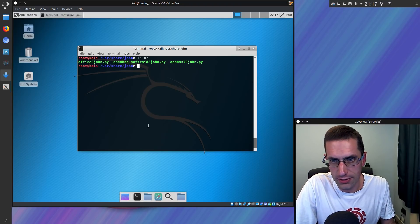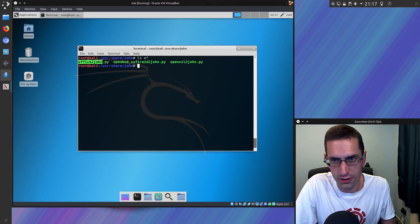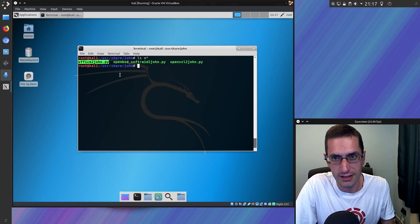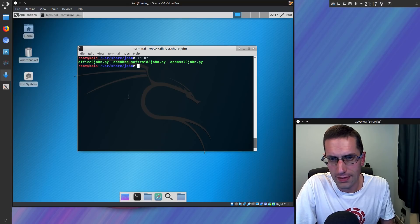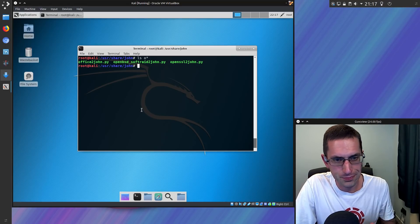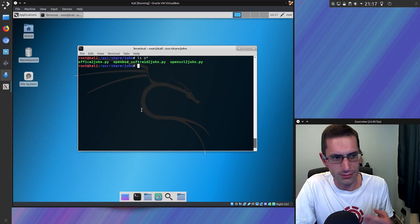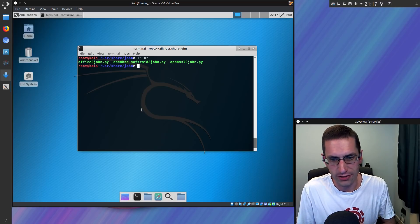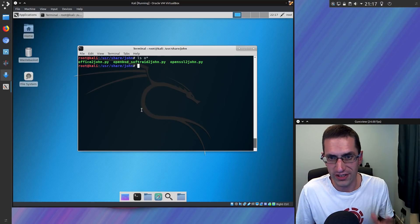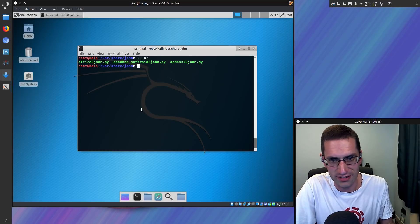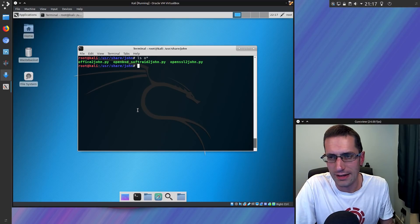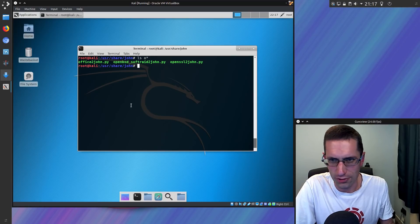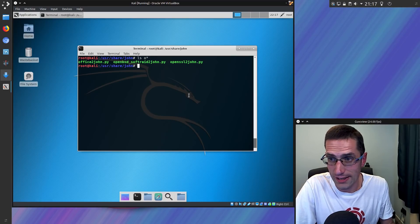So I'm going to be using a couple of components for this, part of John the Ripper, specifically office2john.py password extracting file or hash extracting file and hashcat. Now the reason I'm using hashcat instead of John the Ripper is because I've got more videos of it on my channel. It's going to be easier to do the tutorial for, and I've got more experience using hashcat as well.